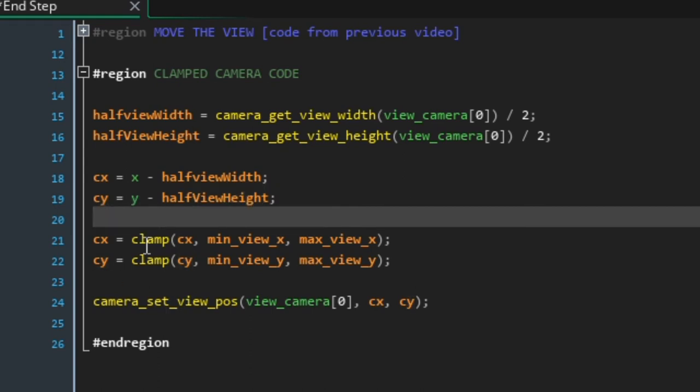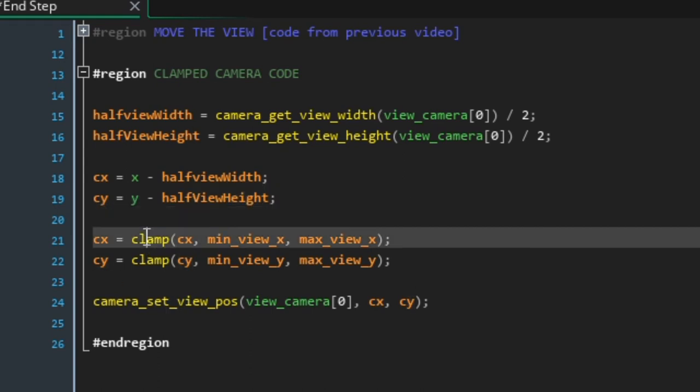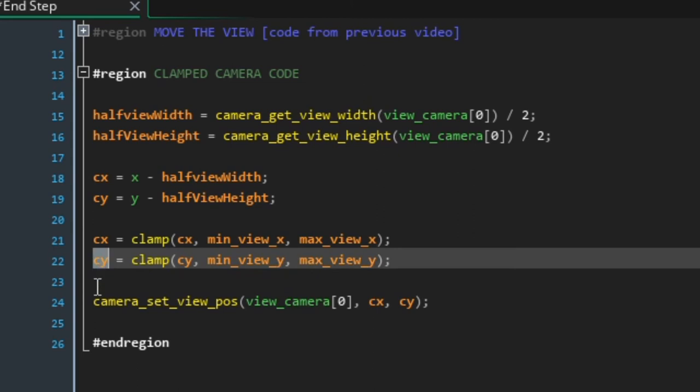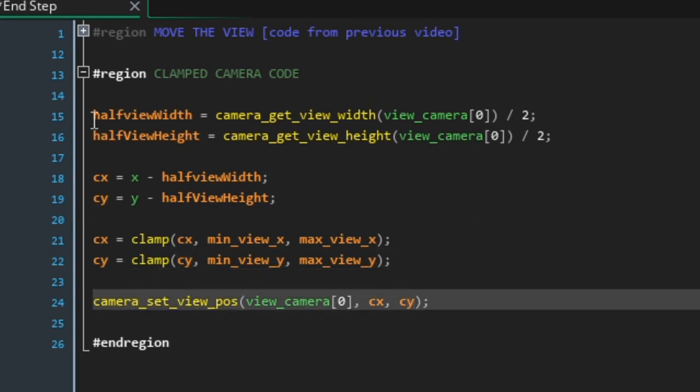And then we're going to use a useful function called clamp. And this will make sure that cx never goes below min_view_x and cx never goes above max_view_x and the same for cy. And then again, we're just going to use camera_set_view_pos to set the camera. But this time it's cx and cy.